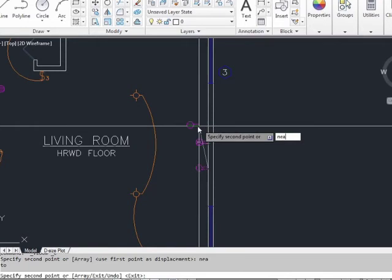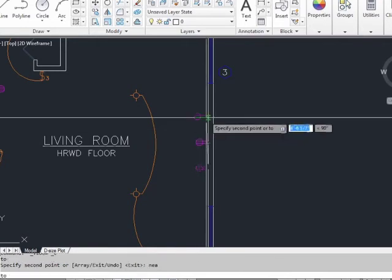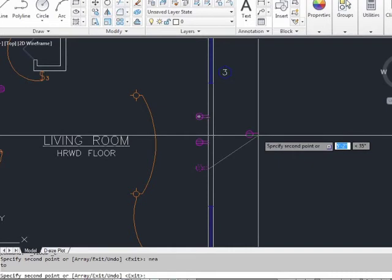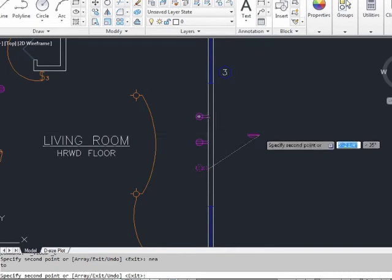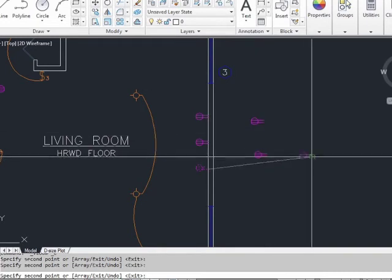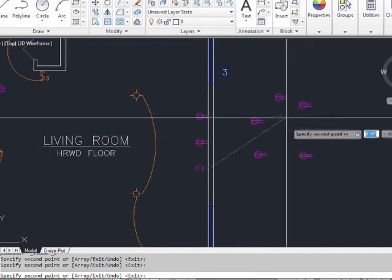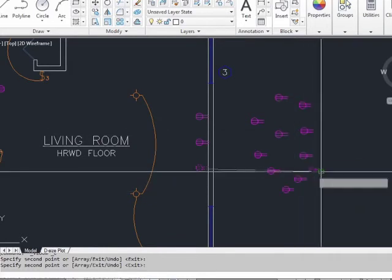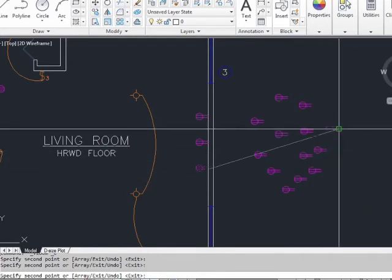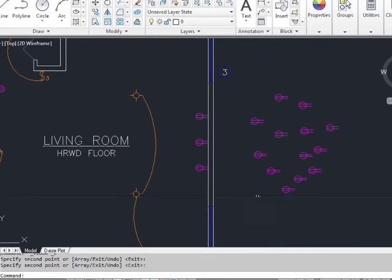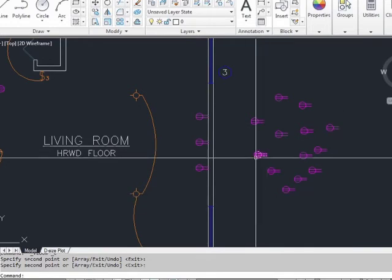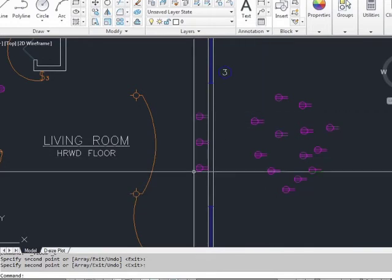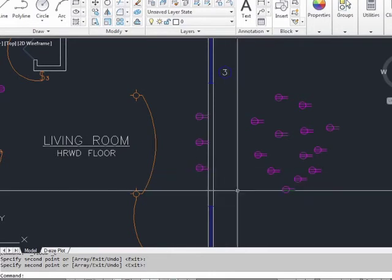I'm using the near O-snap so that I can get this outlet right on the wall. As you can see, one major difference between the copy command and the move command is that I'm still in it. I can place as many copies of this object as I want. It will keep going until I hit the enter key, or the escape key to cancel the command. It also leaves the original where it was, because we're not moving it.